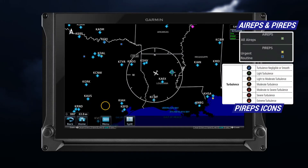Turbulence is indicated on the PIREPs product through the following types of symbols, depending on the unit type. Selecting any of these icons allows you to view the associated report.